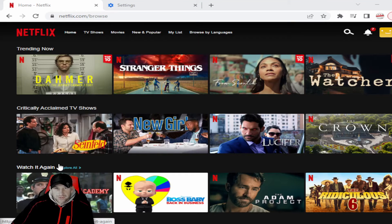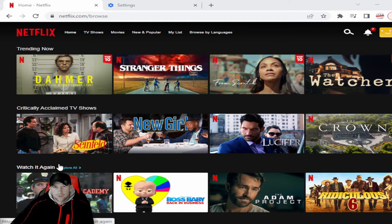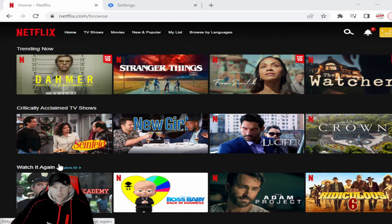Hello everybody, this is Kevin with Inspiring How You See That, where the inspirational channel goes behind the scenes with interviews of your favorite artists, entertainers, and much more. We're back with a special Tech Tuesday, and this is in addition to all the other videos that we do on Tech Tuesdays.